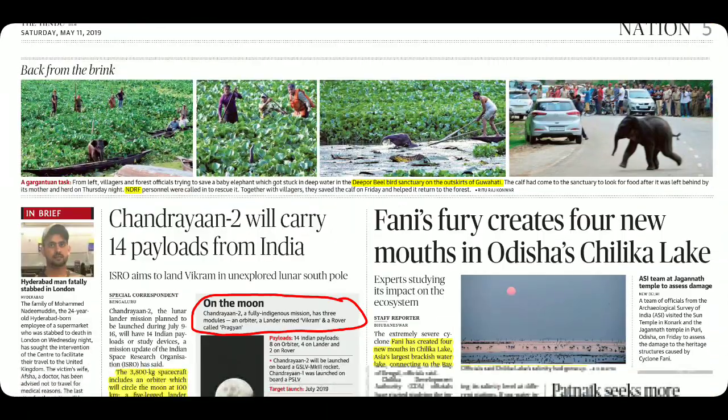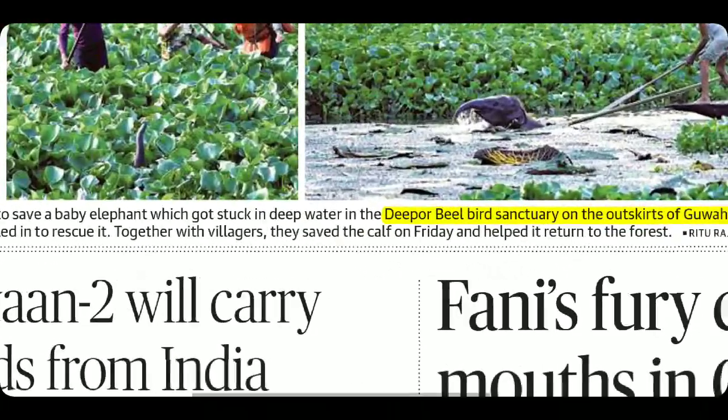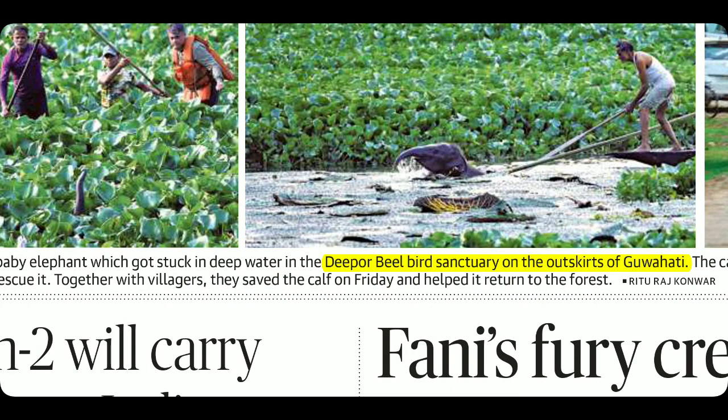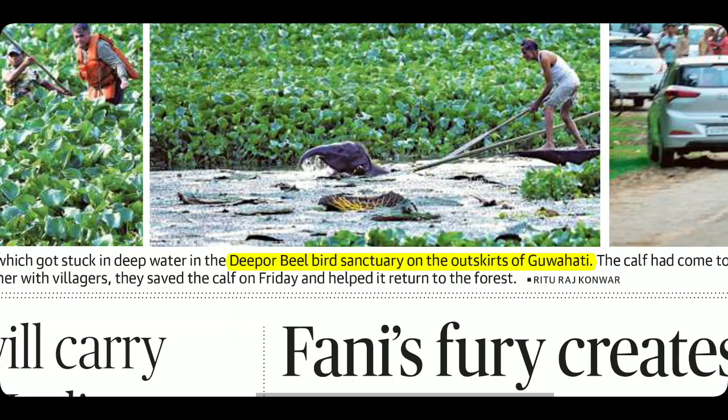Deeporebeel bird sanctuary is in Guwahati. It is a Ramsar site. The Ramsar Convention relates to wetlands. Related to this, please read about the Montrex Record — the Montrex Record of Ramsar Sites is very important. Initially three Indian sites were on the Montrex Record; now two remain. Deeporebeel is in Guwahati and is very important to remember.